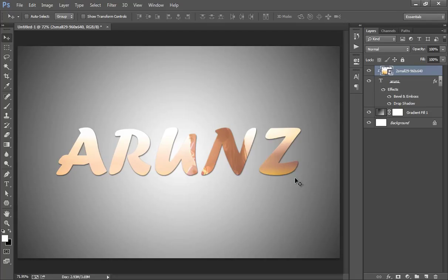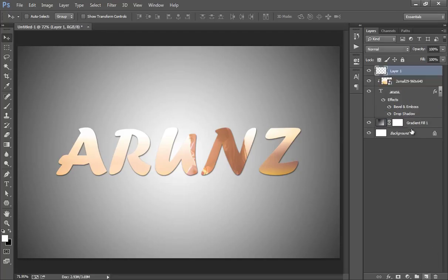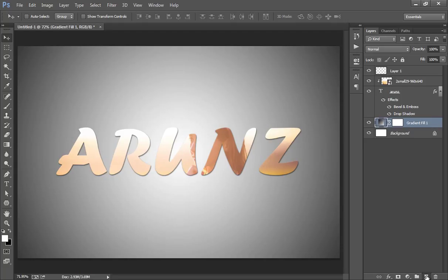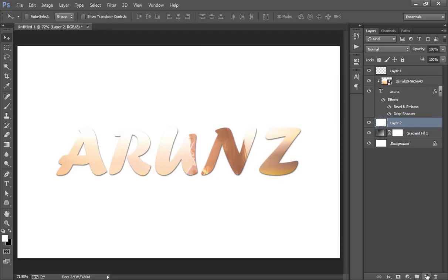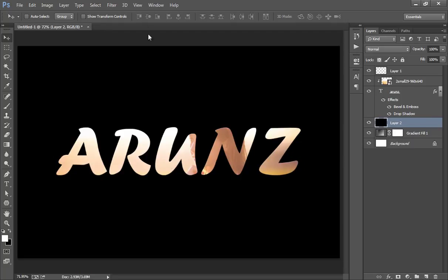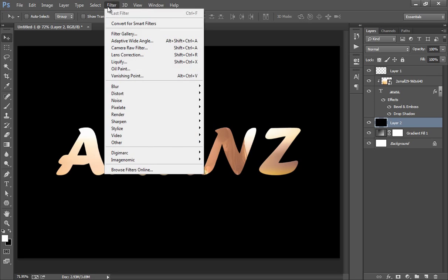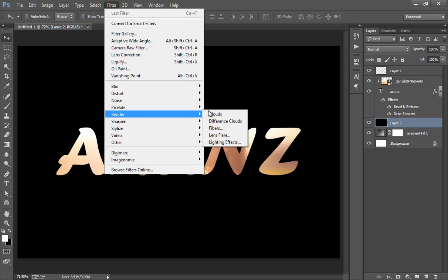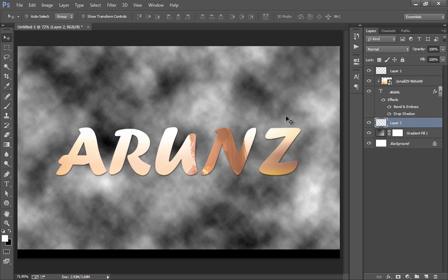So in this way you can add a photo to your text. If you want to add something more, make a new layer. Then go to Filter, Render, then click on Clouds.